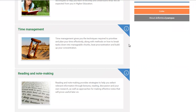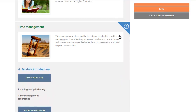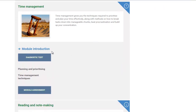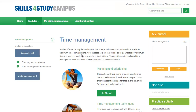Want to know more about what each module covers? You can get a quick overview next to each module title. You can find out more by selecting the arrow to expand your chosen module and choose Module Introduction, which will give you an overview of what is covered.